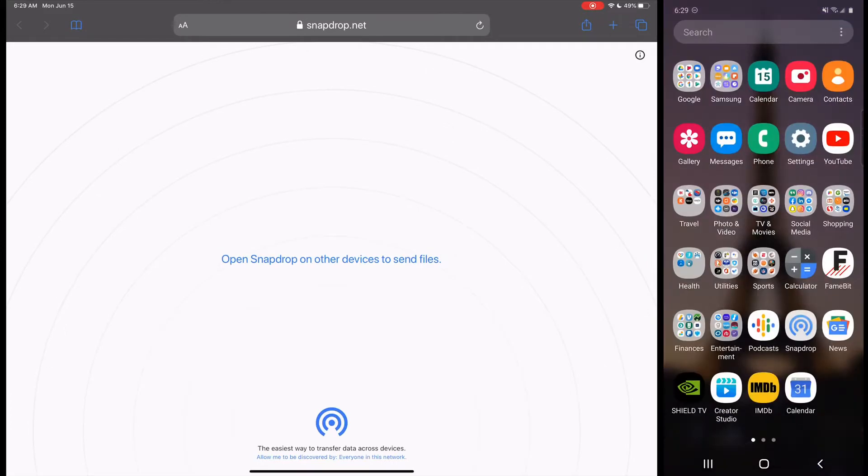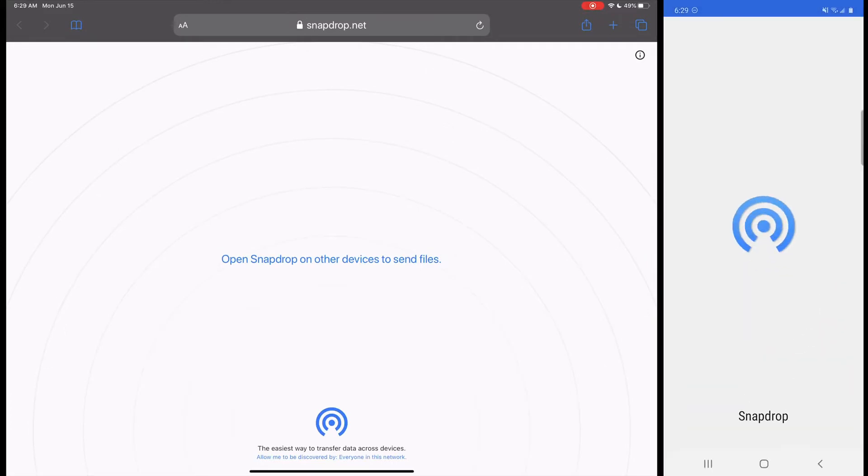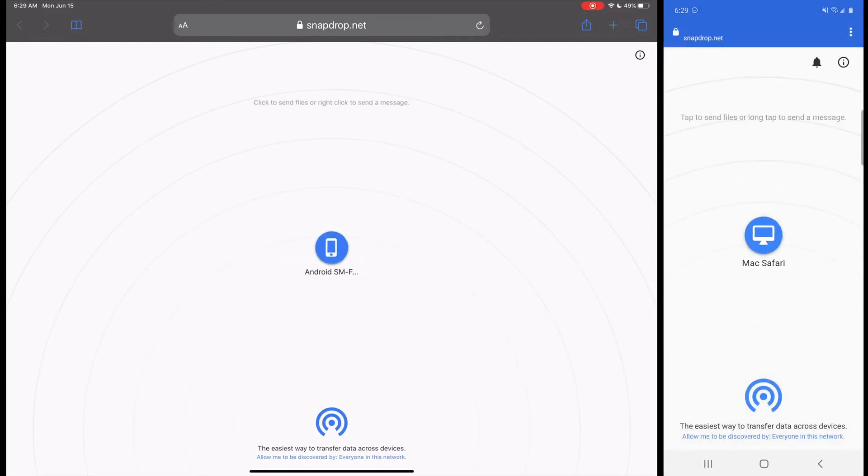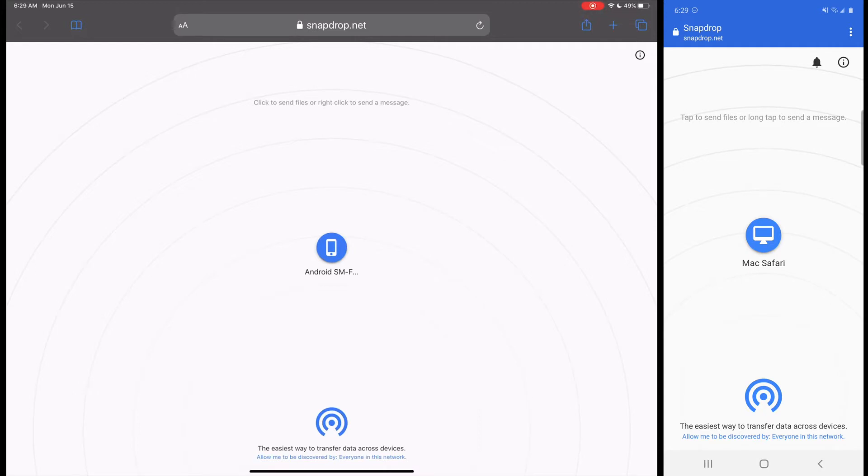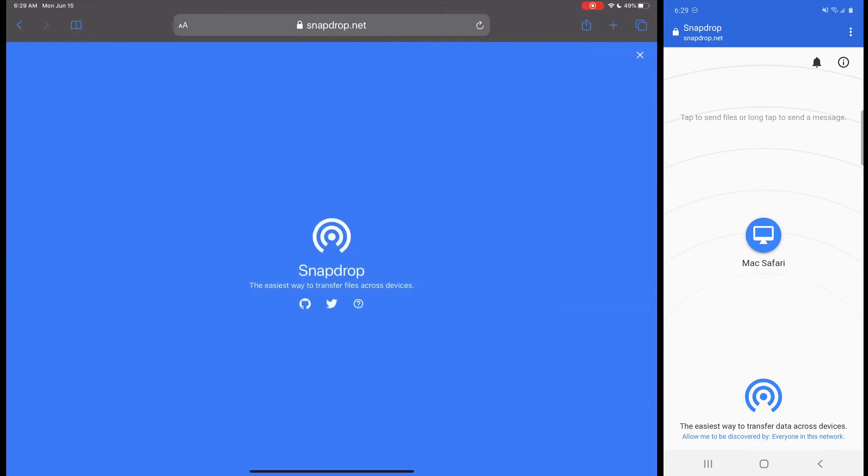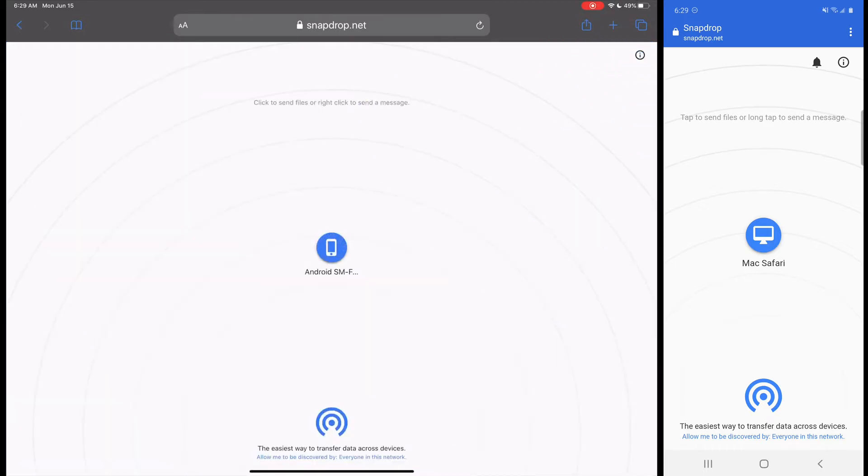We're going to go to that website on both devices and once you open it up on both devices you'll see that the two devices are found right there. You'll notice here it says the easiest way to transfer data across devices, allow me to be discovered by everyone on this network. You can also click that there and you can possibly change that if you want to change who can find you. But I think it's easiest if you leave it to allow everyone to find you on the network.